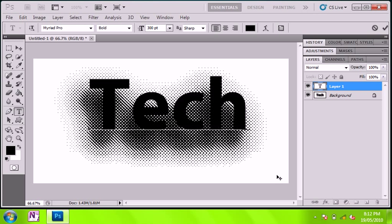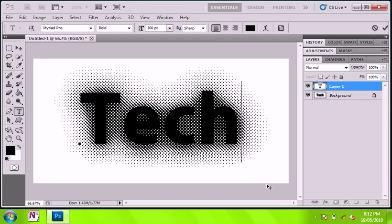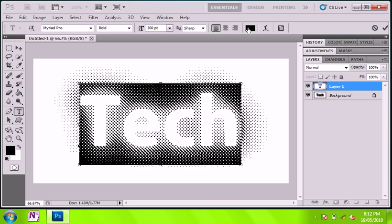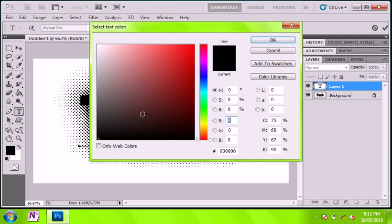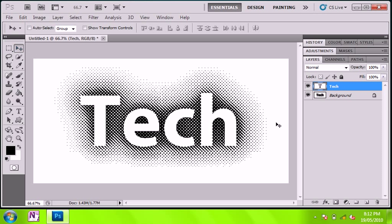So now if I go text over the top and make that white, that's what gives it the halftone effect. So this is how you give your text the halftone effect.